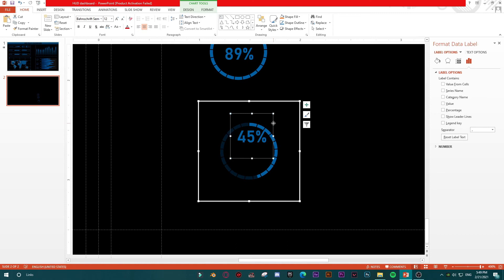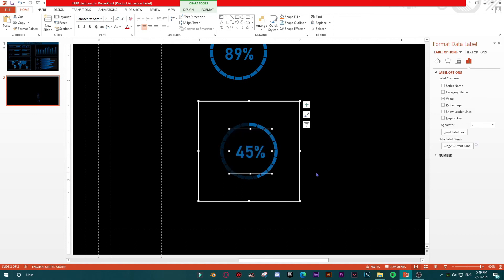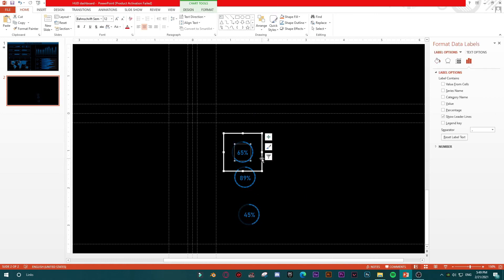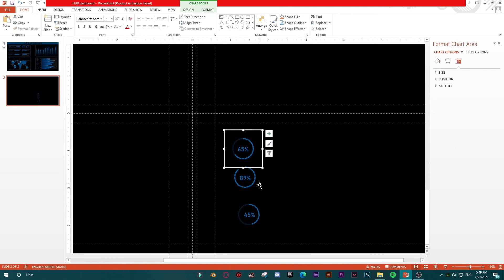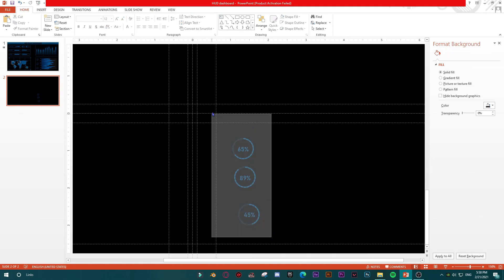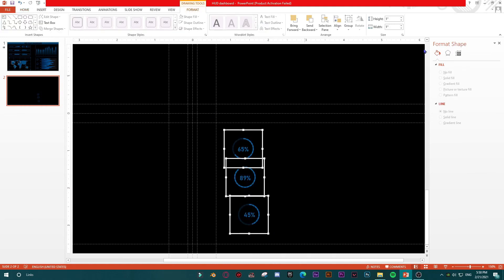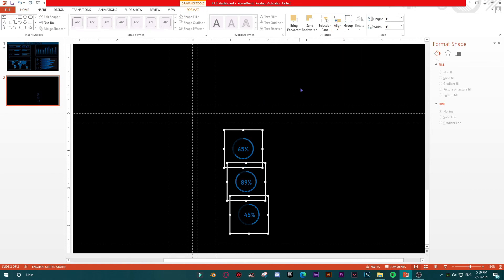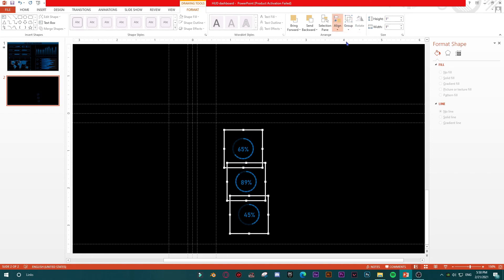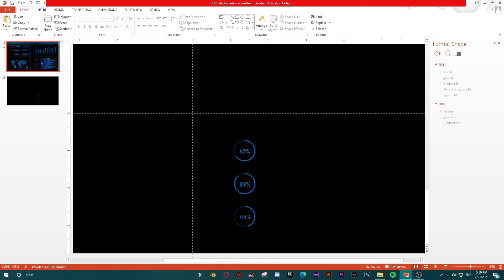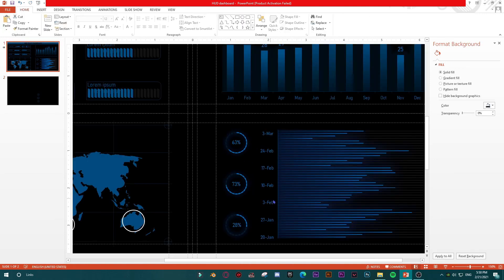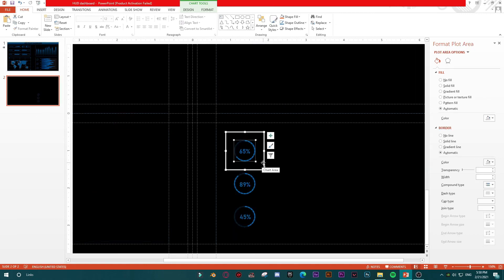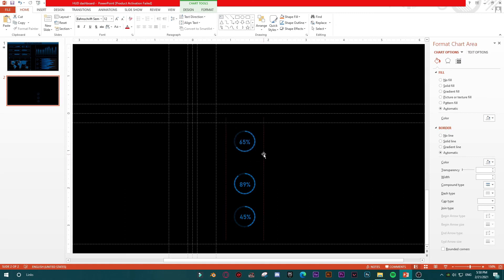So in order to align these charts, just select them as objects, go to Format, go to Align, Distribute Horizontally, Distribute Vertically. Not good. Let's try with centering. Yes it is good. And then let's try to put them in this space. Let me see, is it okay? It is okay.